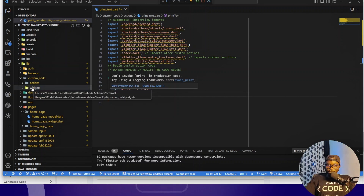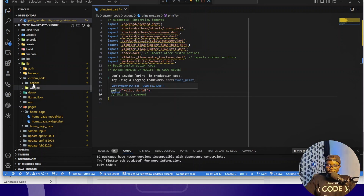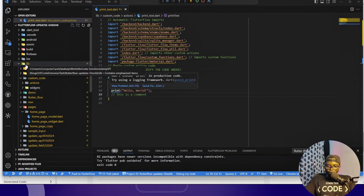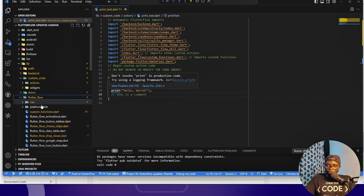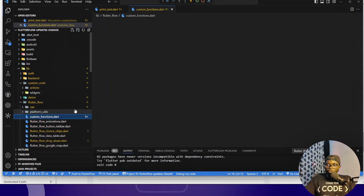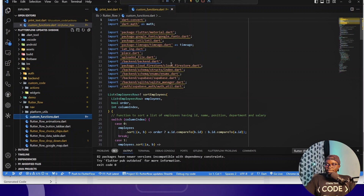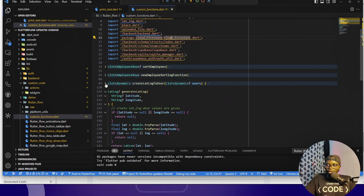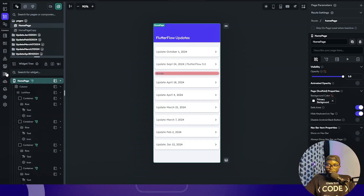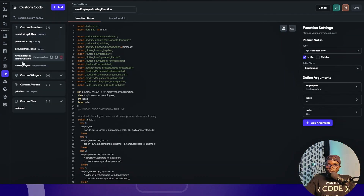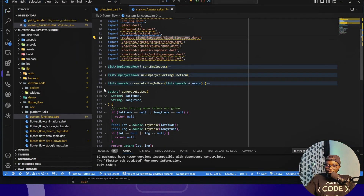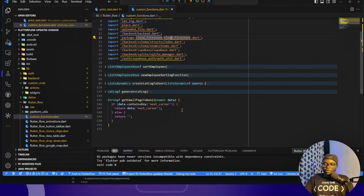If you notice inside the custom code directory you see only actions and widgets — you may be wondering where the functions are. The functions are currently inside the 'flutterflow' directory under a 'custom functions' file. There can be multiple functions; on my FlutterFlow project I have functions like 'create', 'sort employee', 'sort new employee', 'get page token', and more — those are all the various functions in my project.